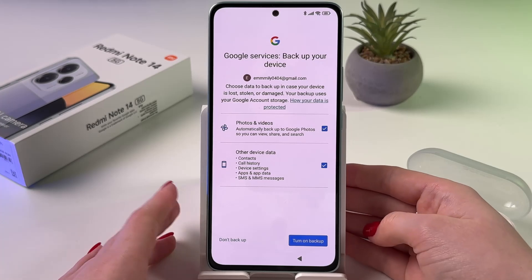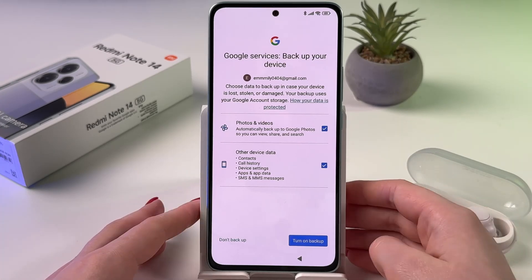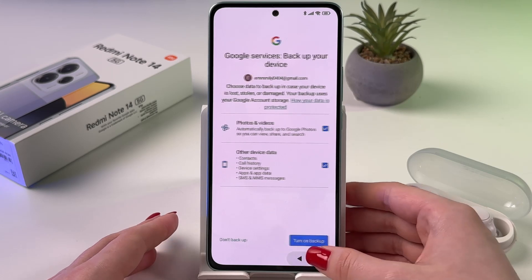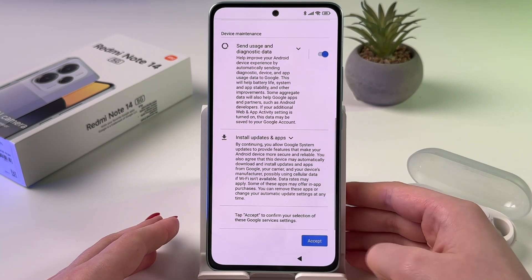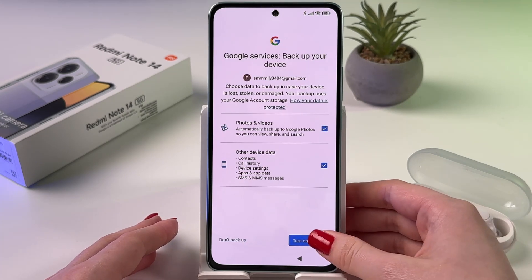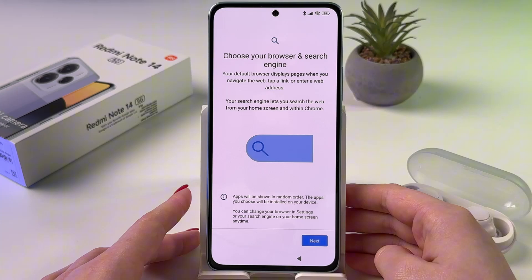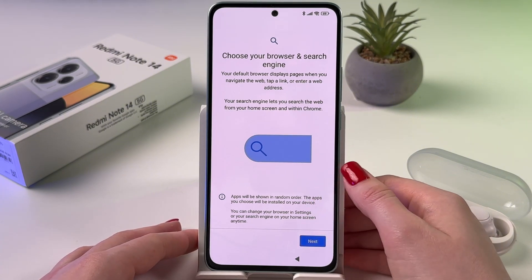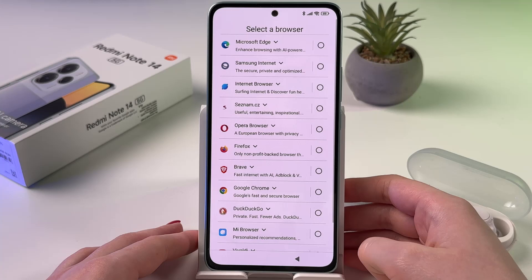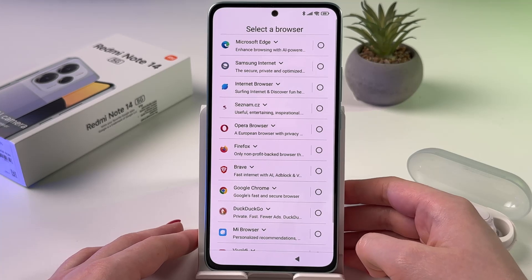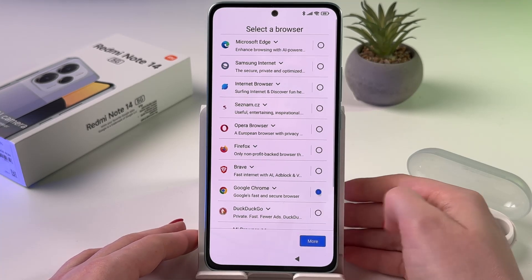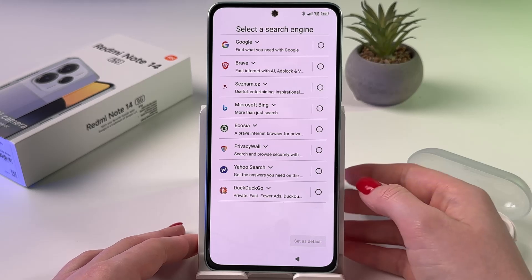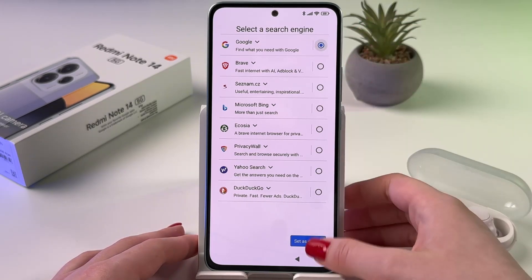Now you can enable backups. If you don't want to lose your data in the future, I suggest you turn on backup by tapping the blue button. Now it is loading again. At this point we can choose browser and search engine — for the browser I'm going to pick Google Chrome and set it as default, and for the search engine I'm going to pick Google.